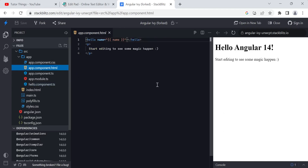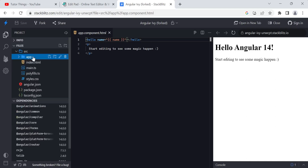By using the selector name we can include that component anywhere else, and those changes will reflect in that component. Here the hello tag is used like a custom directive. We have made a video on custom directives — check that out to understand how we pass inputs like the name property.